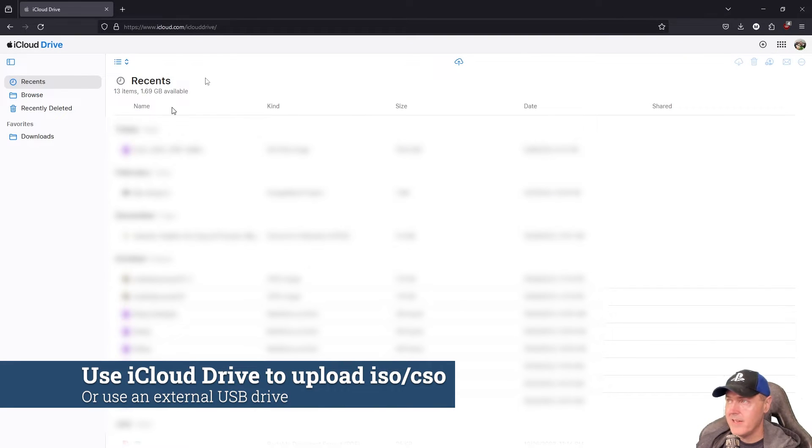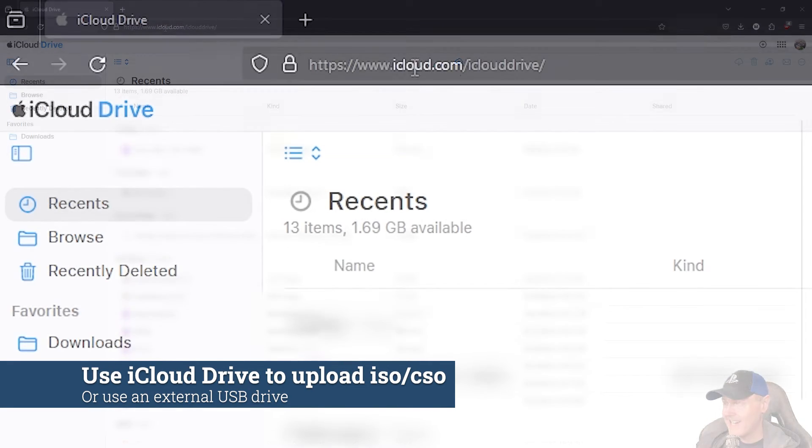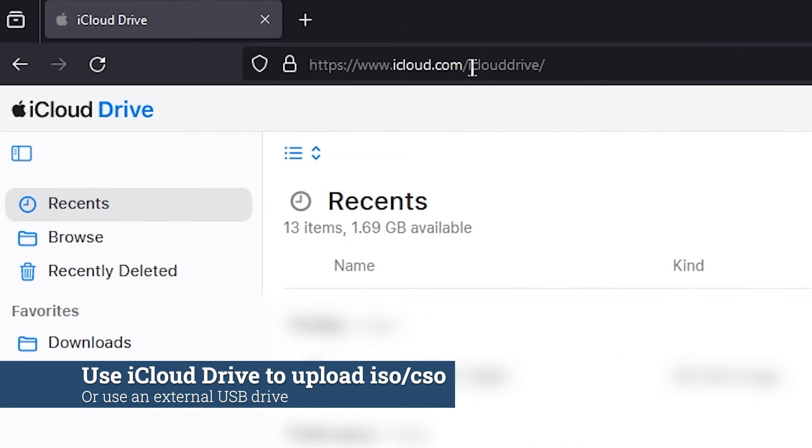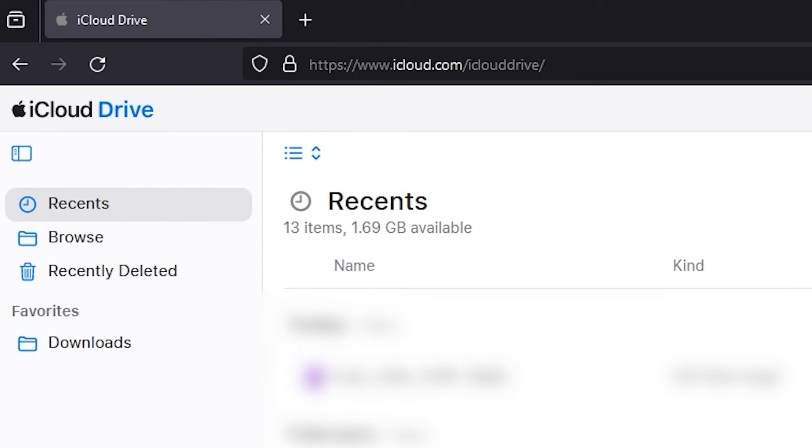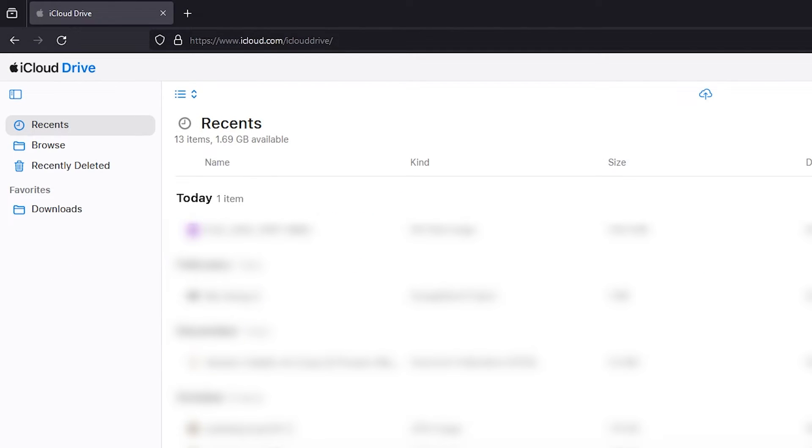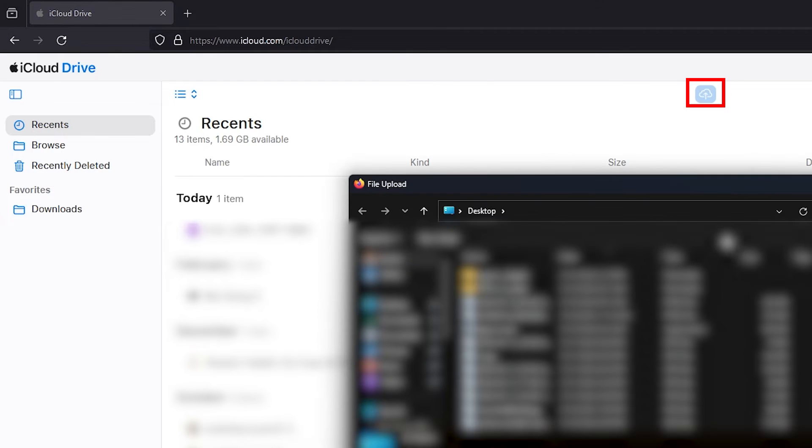I simply navigated over to iCloud.com, iCloud Drive. Everybody gets five gigabytes of free storage and you pretty much have to have one if you've got an iPhone. So you already have this right now. So from here, all you need to do is you just need to upload a file. So you can press right there and you will see you've got file upload here.